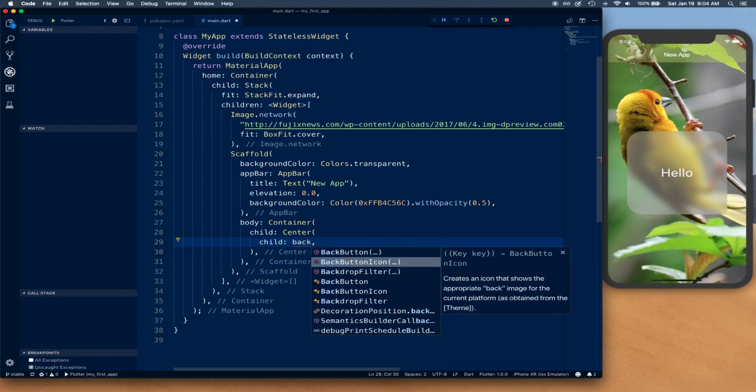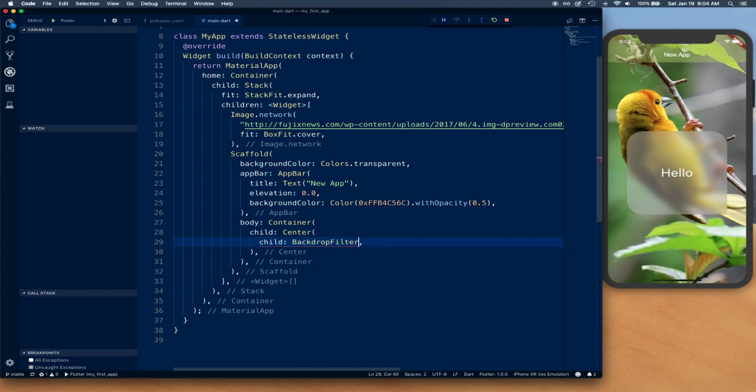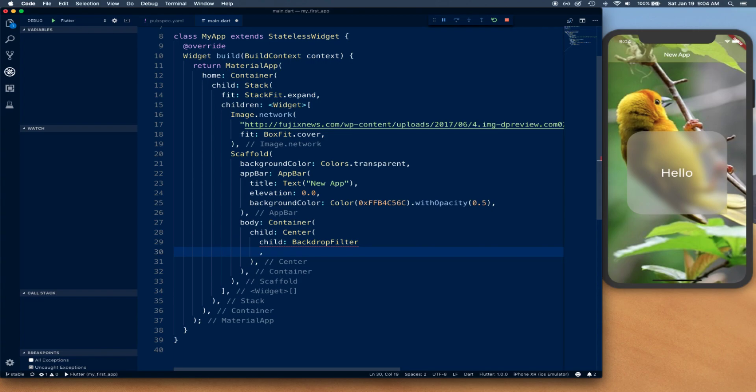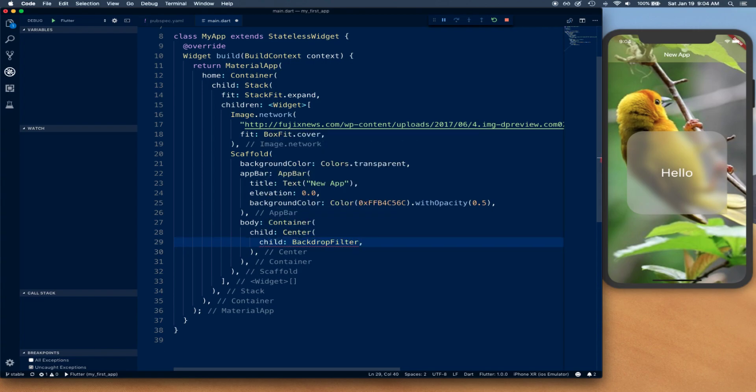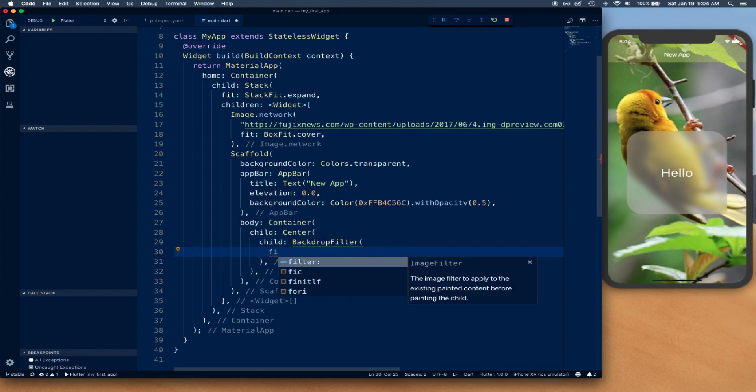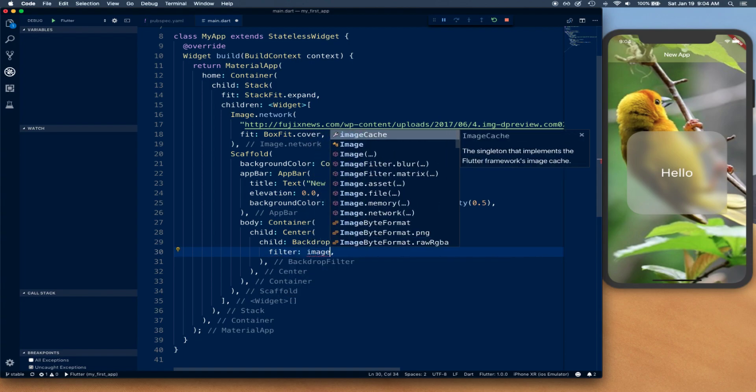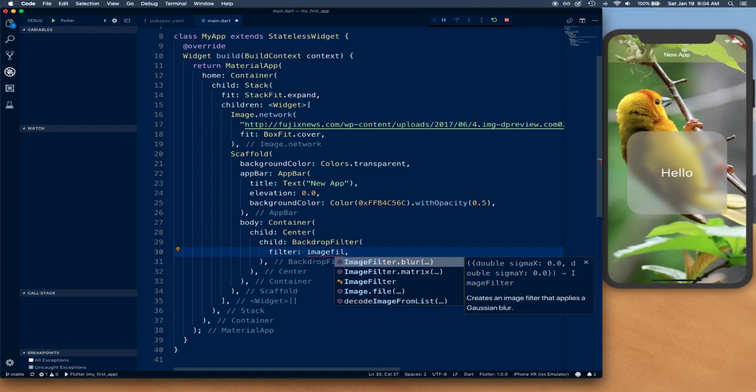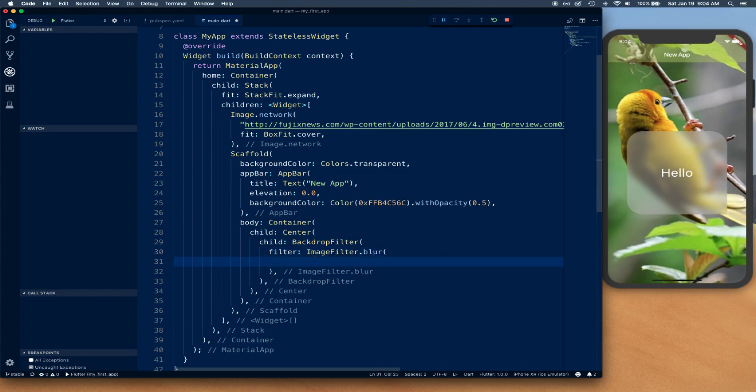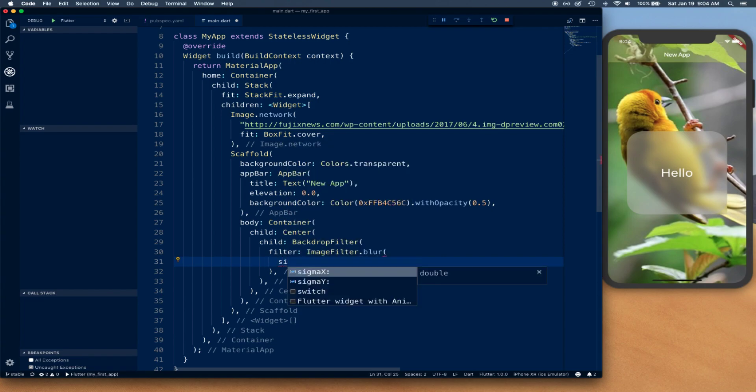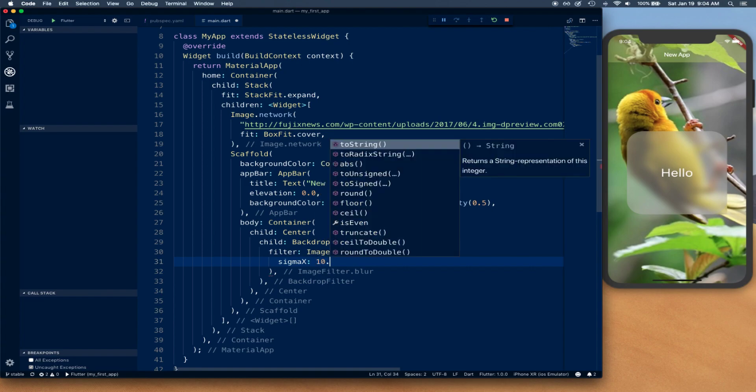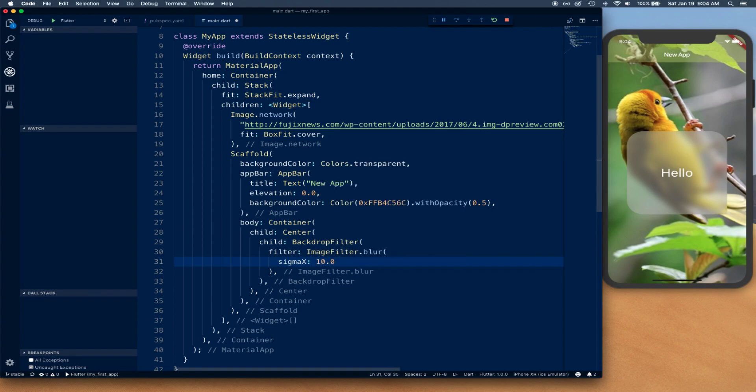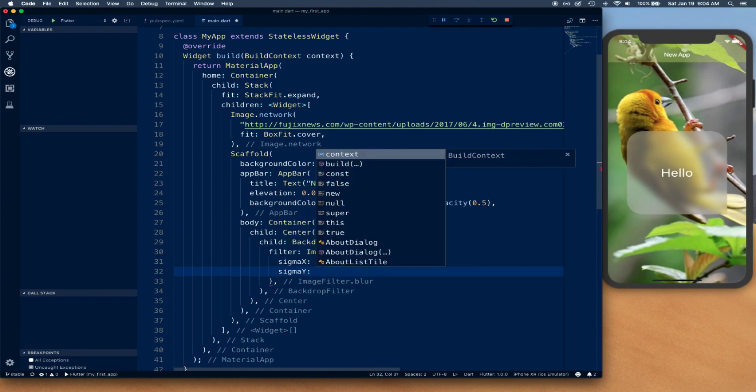Inside our backdrop filter, I'm going to take the filter property and say image filter dot blur. That's what we're looking for. We're going to populate Sigma X value and Sigma Y value.